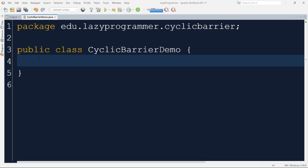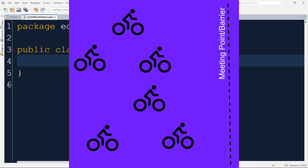Now imagine you have a group of friends and you all want to go on a trip. But before you start the trip, you decide that all of you will gather at a meeting point before you actually begin the trip. You do not want to leave anyone behind. In Java, a cyclic barrier is like a meeting point for your friends — it's a way for multiple threads, like your friends, to come together and synchronize their progress before moving forward.